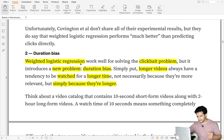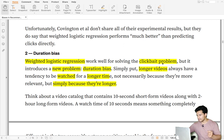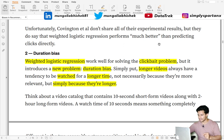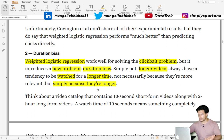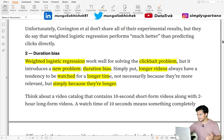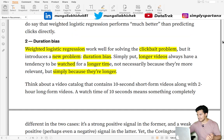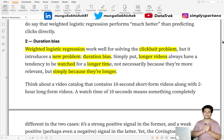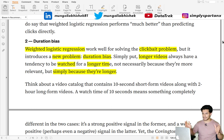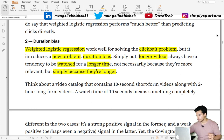Weighted logistic regression may solve clickbait but it introduces a new problem — duration bias. Longer videos have a tendency to be watched for longer simply because they are longer, so they will mostly get higher weightage and the recommender system will increasingly recommend longer duration videos.